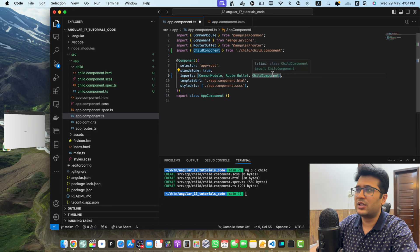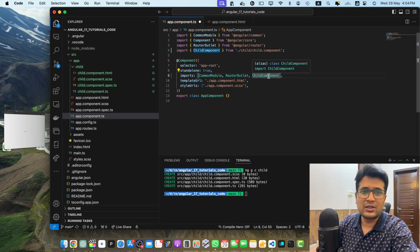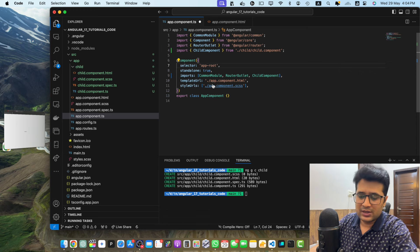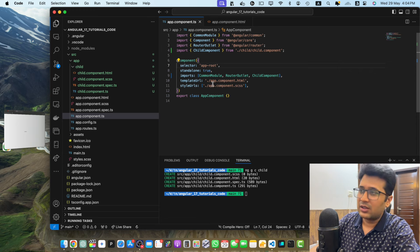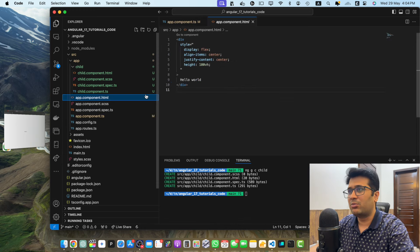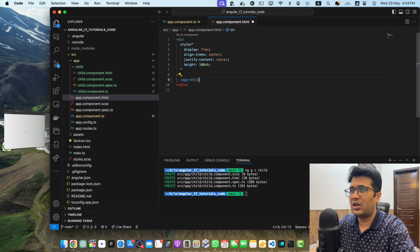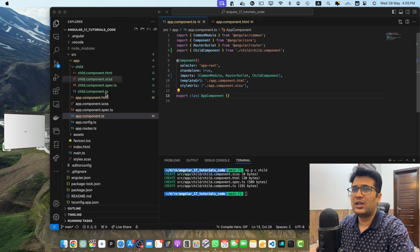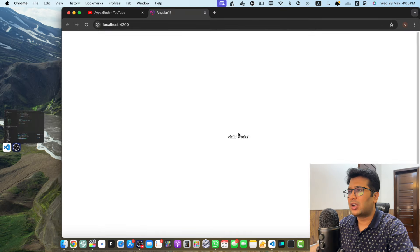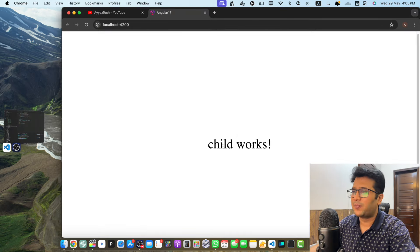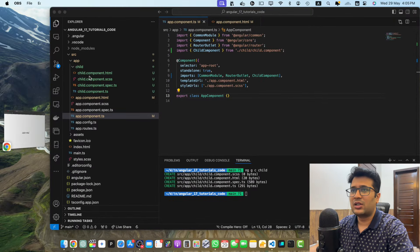But if for some reason it is not showing the suggestion, you can manually type the import statement. Once that is done, you are ready to use the child component in the app component. Let's add the child component in app.component.html, then visit the browser and make sure that the child component is visible. It's visible for us now.